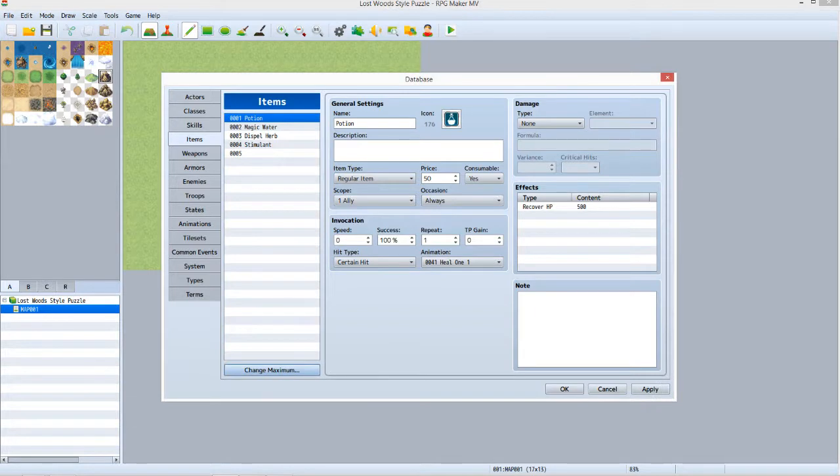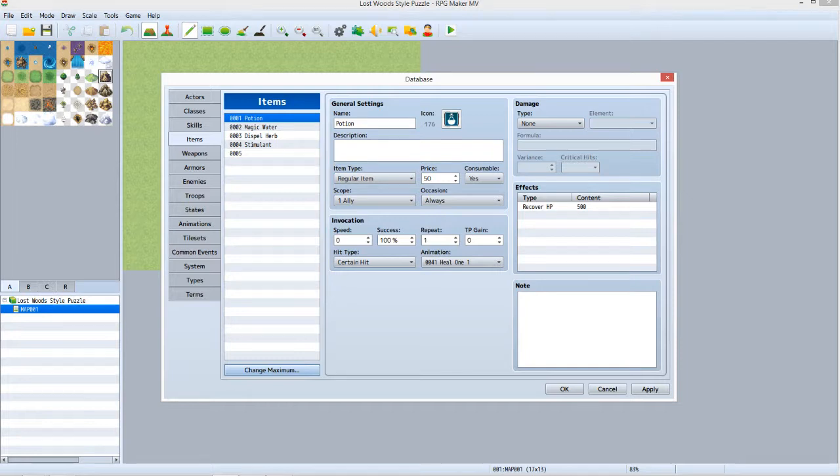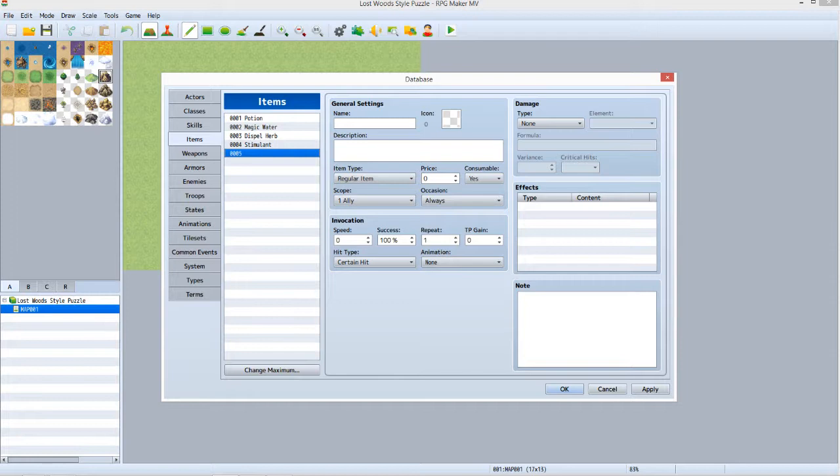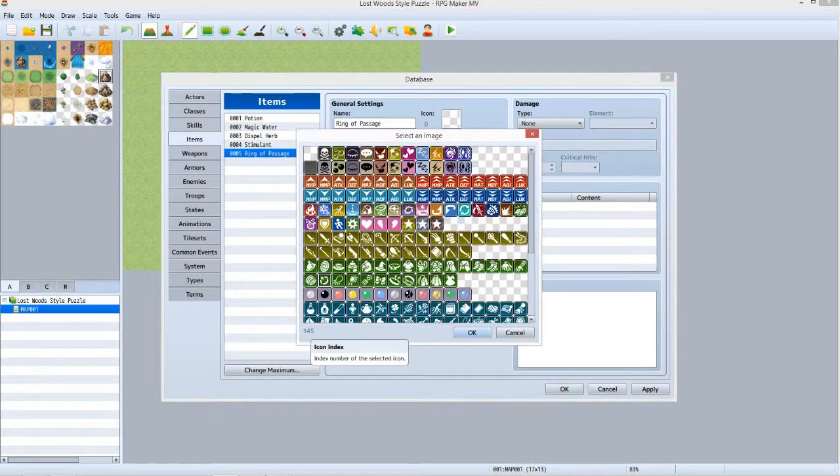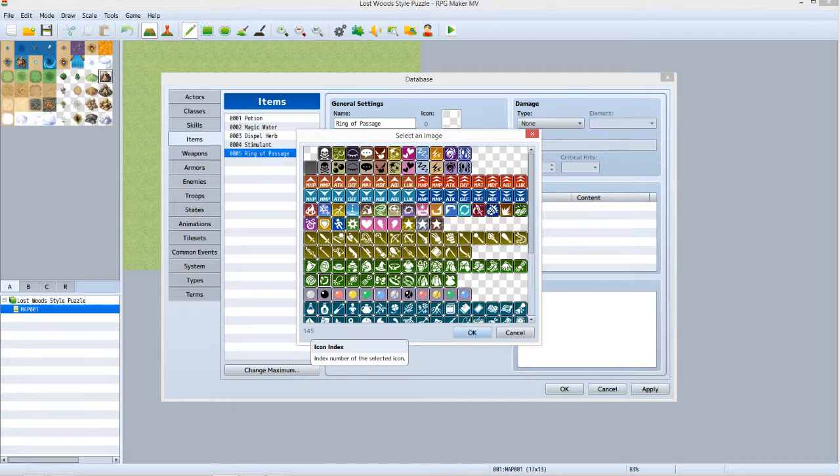You should now see a blank item numbered 0005. Left click it to select it. Enter Ring of Passage into the Name field. As you type, you will notice that it fills in the name on the numbered list as well. Double click the box next to the word Icon. Find and select the icon that looks like a ring, then click OK.